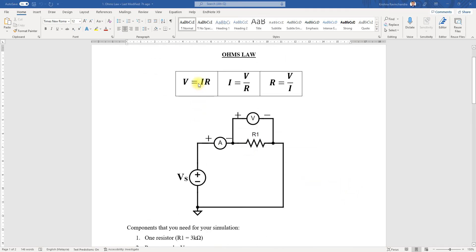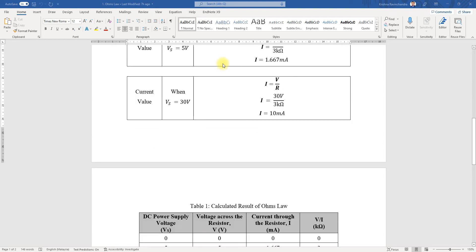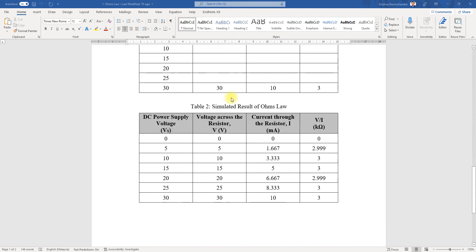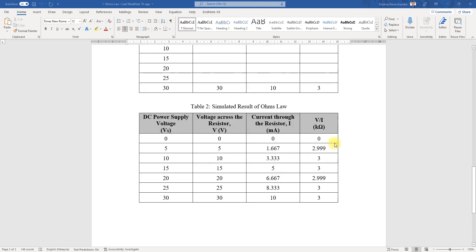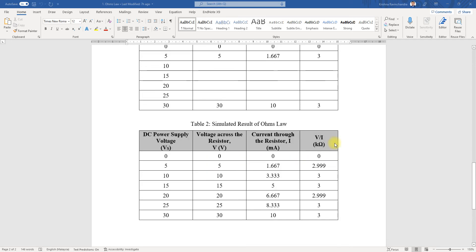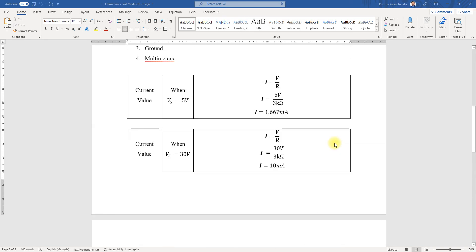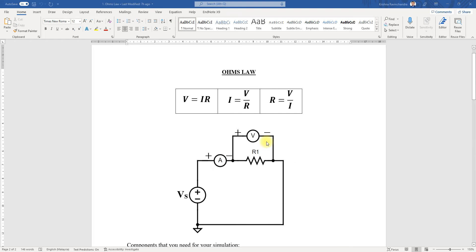This is because of the formula V equals IR—when you increase the voltage, the current also increases. The resistance is the only thing that remains constant. These are the simulated results. Now we'll be going into the simulation in MultiSim.